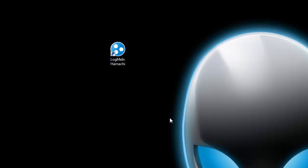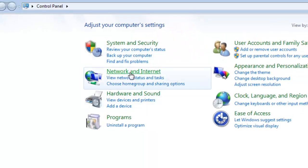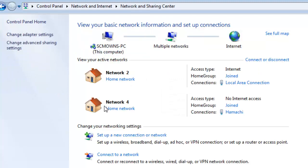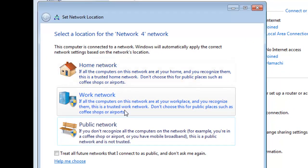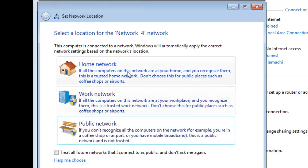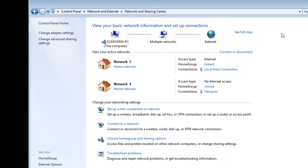When you first install LogMeIn Hamachi it will ask what network type to set — make sure you set it as a Home Network, not a Public or Work network. To verify this, go to Start > Control Panel > Network and Internet > Network and Sharing Center. You should see LogMeIn Hamachi listed as a Home Network. If it's set to Work Network, click it and change it to Home Network, then close. Make sure it shows the little house icon.